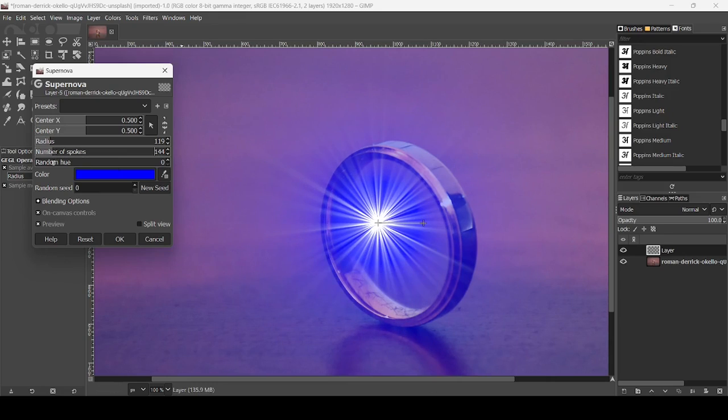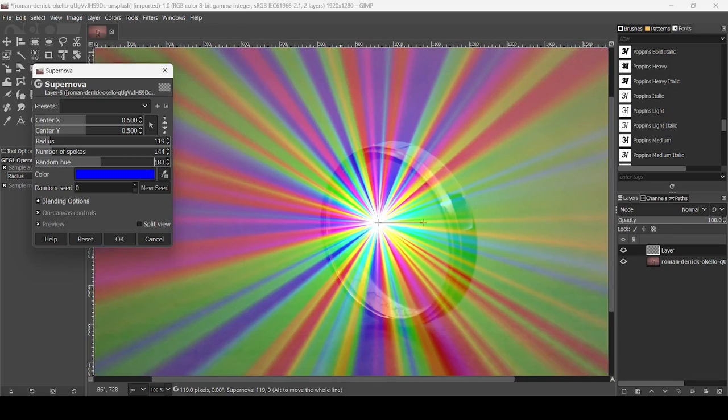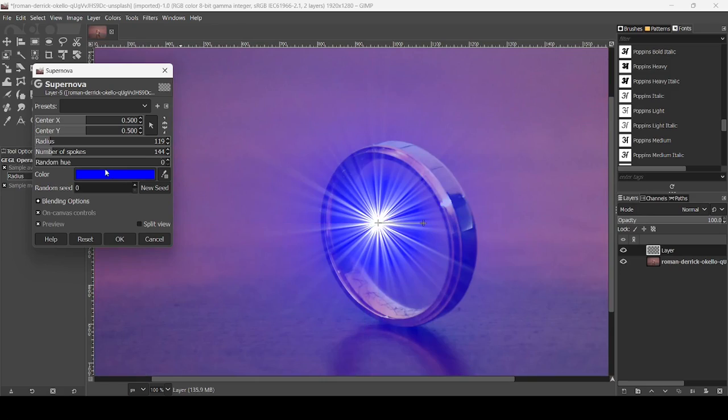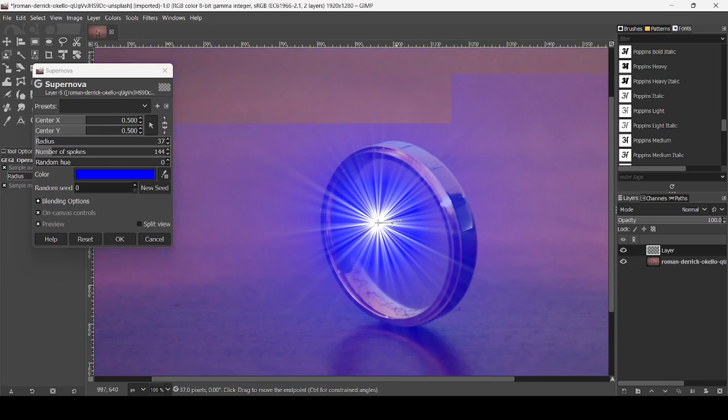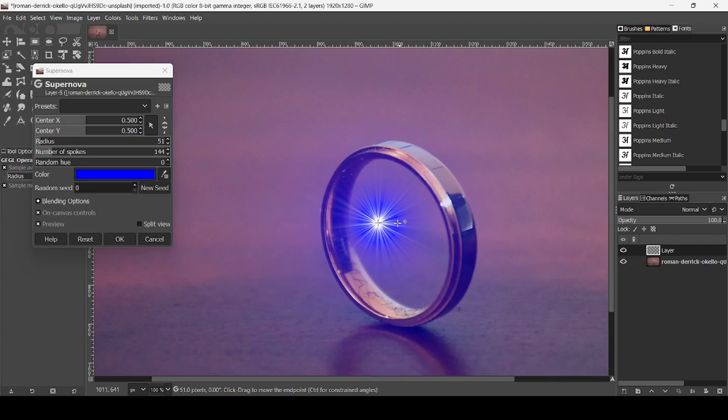Then for the hue, it will give you a rainbow light here, rainbow colors. For the color, it will just change the color. For me, I'm just going to reduce the radius first, like this.